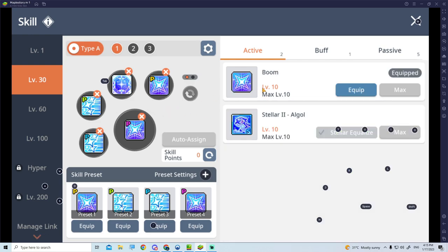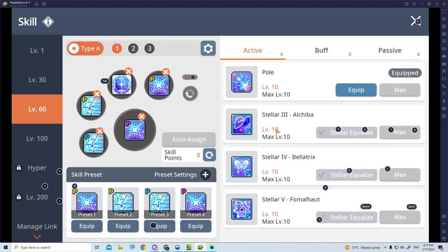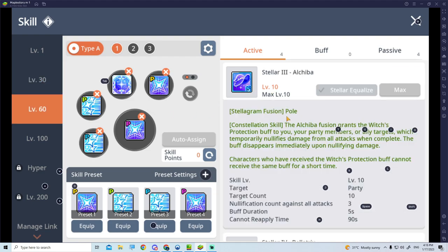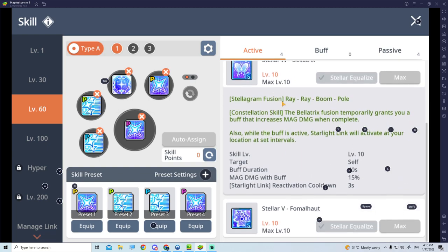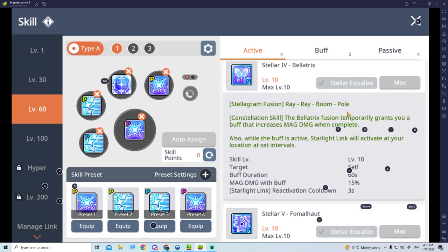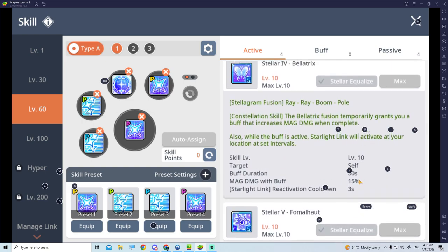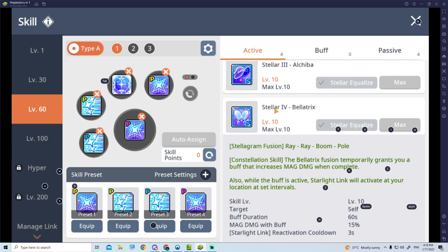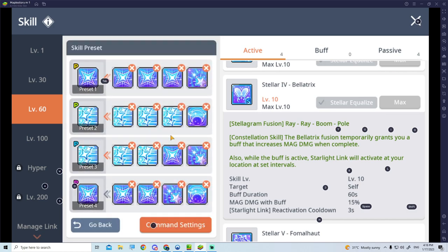This is how you activate a Constellation skill by using the marking skill. You have to remember these 4 mark skills. We go to the next one. This is the Stellar Bellatrix. Bellatrix needs a Ray Ray Boom Pole, and it will give you a buff duration of 60 seconds. Your magic damage with buff will increase by 15%. This is a self-target, so it's only used for your own self. This skill itself is to give your buff a 15% magic damage buff to yourself.